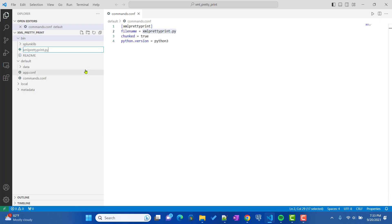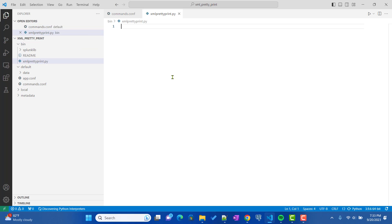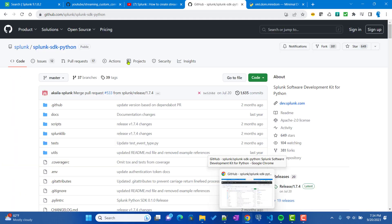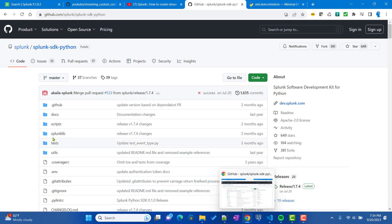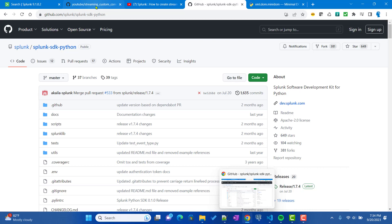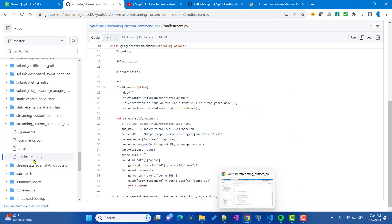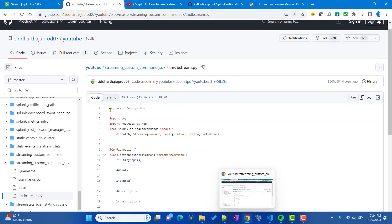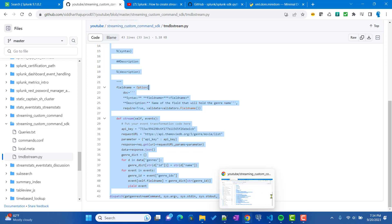We also need to place the Python file in the bin folder. For this development, as discussed in the previous video, we need the splunklib — you can get it from Splunk's official GitHub link for the Python SDK. Download the splunklib folder and keep it inside the bin folder of your app. We'll copy the previous tmdb_stream.py file as a starting point.